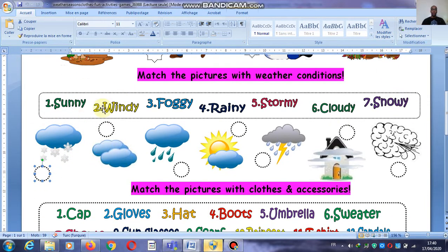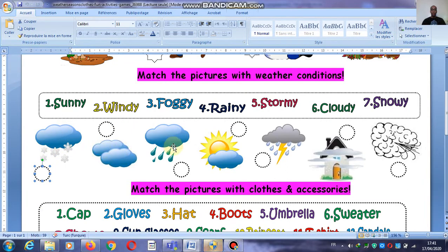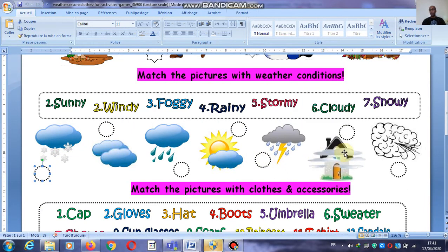Let's go through all the weather words: sunny, windy, foggy, rainy, stormy, cloudy, snowy. And again: snowy, cloudy, rainy, sunny, stormy, foggy, windy — and windy, foggy, stormy, sunny, rainy, cloudy, snowy.